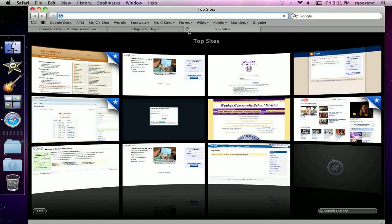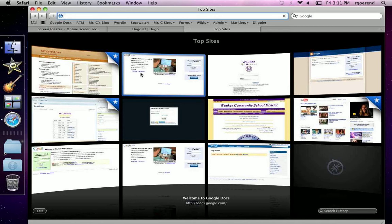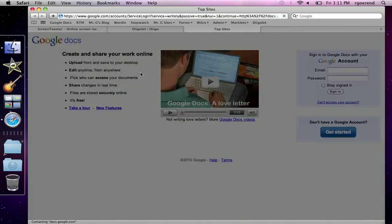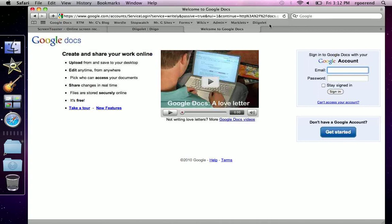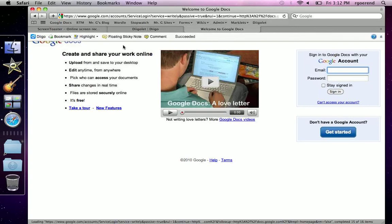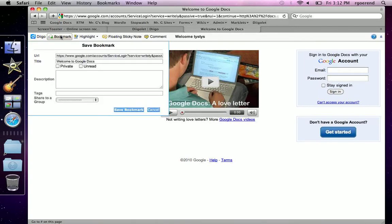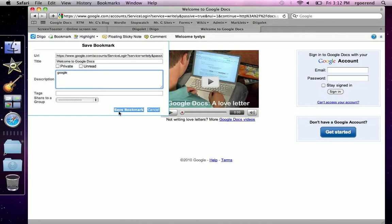You can open a new tab or just go to a different page. So you have Google here. Let's say you really like this page right here. You open your Digolet and hit bookmark. You can type anything in the description. Then hit save bookmark.